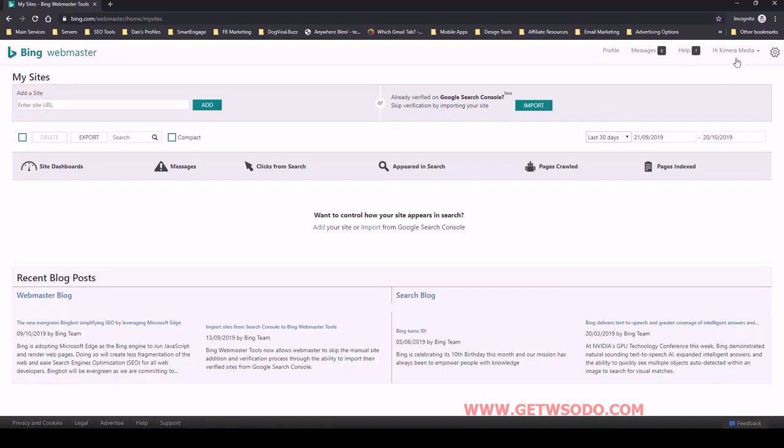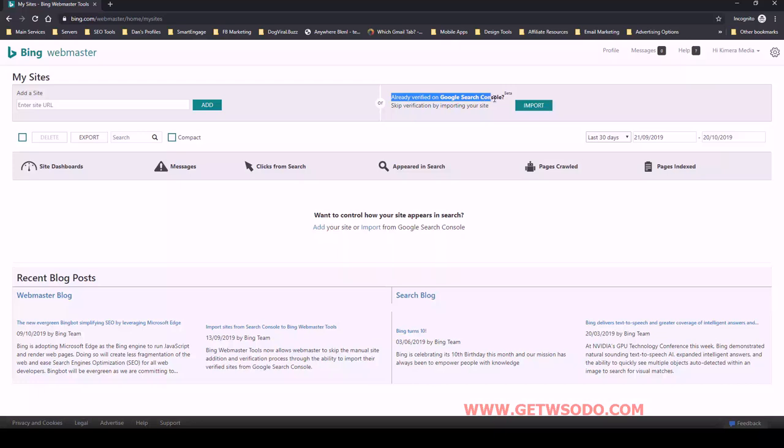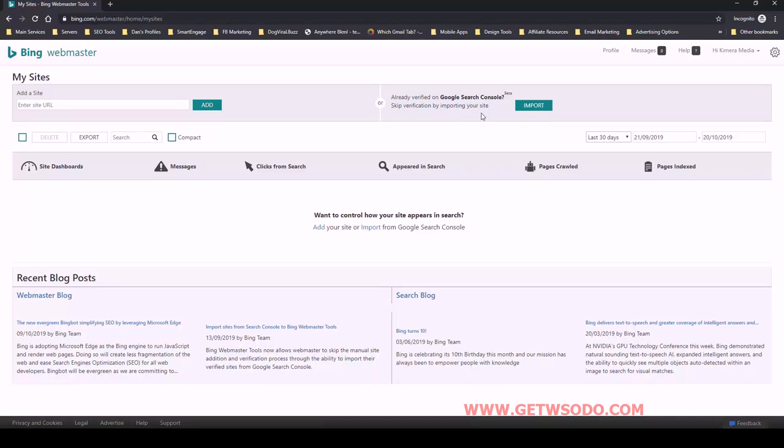So I've logged in using that and you'll see we have this nice little option here to import if we're already verified on Google Search Console, which we are. So once you've done the Google Search Console step, then you'll be able to use this import feature.